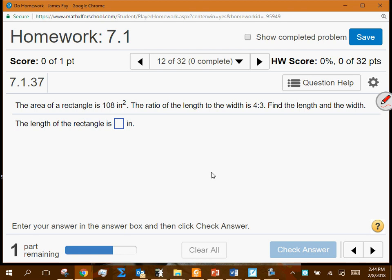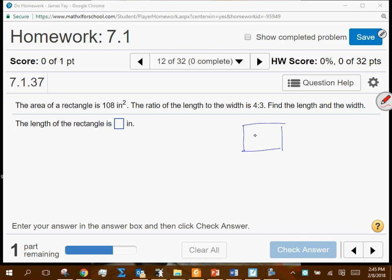Now there's an area problem. The governing concept here is that a rectangle's area is length times width. The ratio of the length to the width is 4 to 3. So the smallest the length and width could be is 4 and 3. But when you multiply them together, do you get 108? No, you get 12.